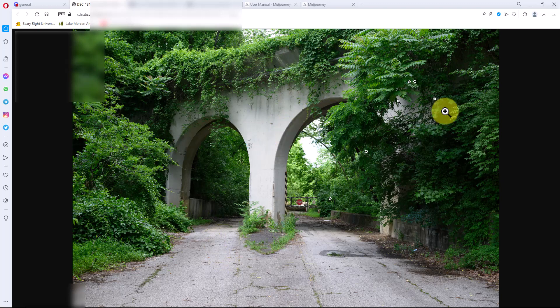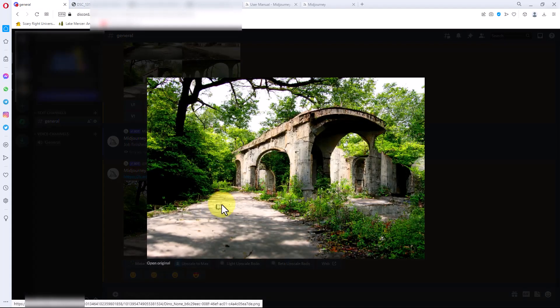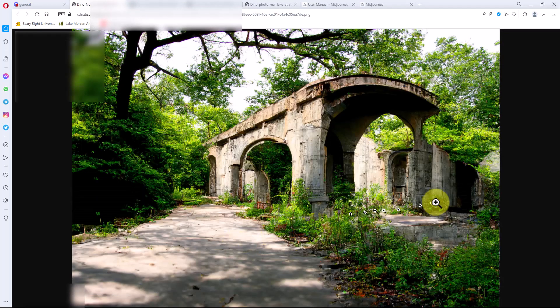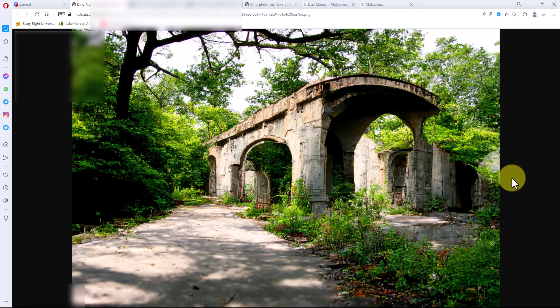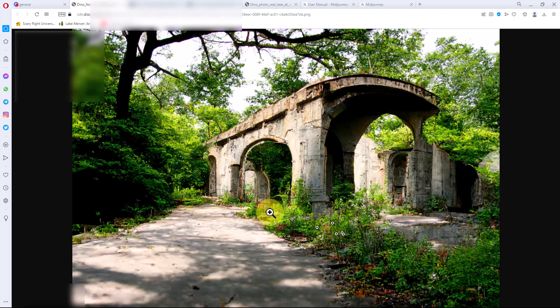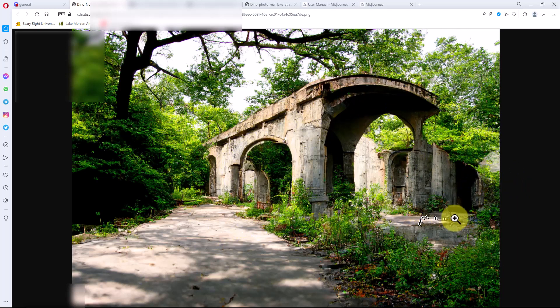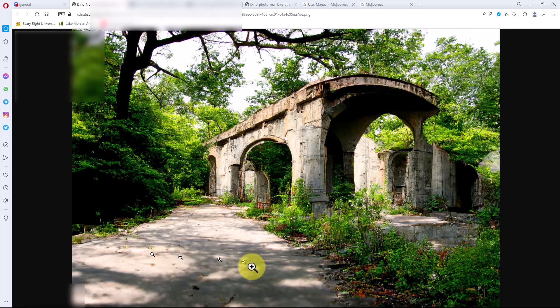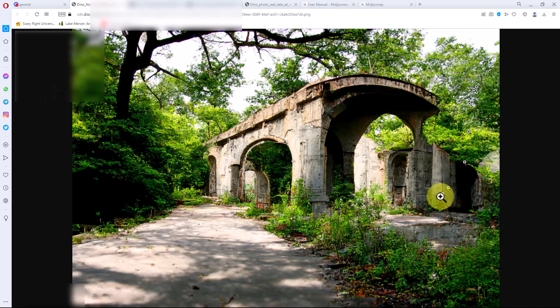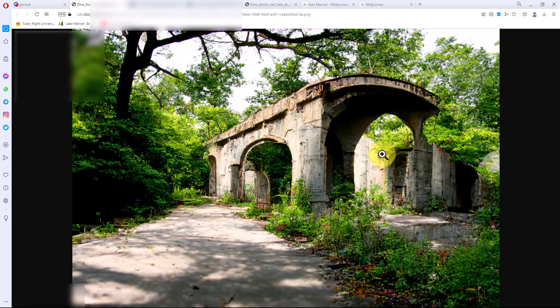If we go back, all right, so we have the finished photograph here. If we look at the full size, you can see it's created this concrete structure out in the woods that's kind of based on the arches that were in that, and it left the road in there. There was a road going to it and then it put in foliage and everything. So it's created this image based on elements from the image that we gave it, and it's kind of fun to mess with.